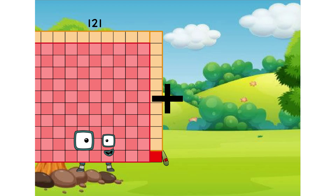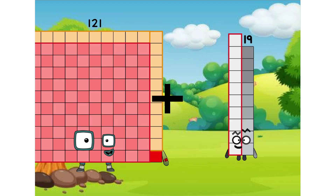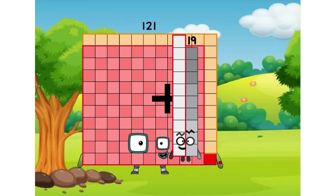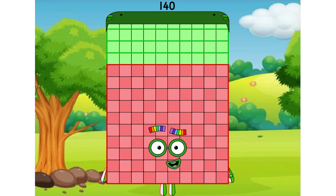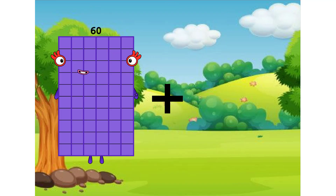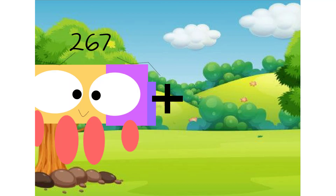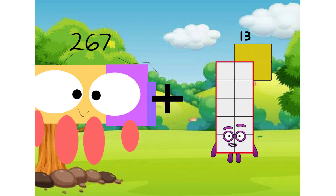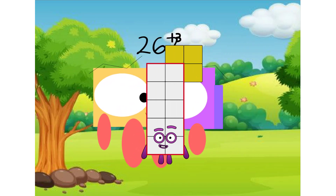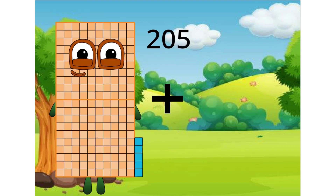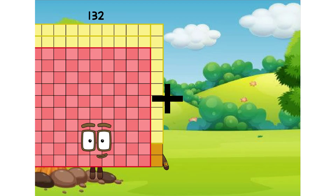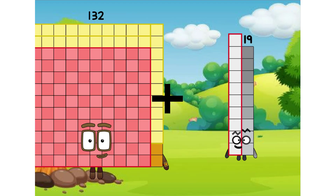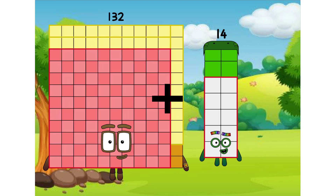121 plus 19 equals 140. 267 plus 13 equals 280. 132 plus 15 blocks.